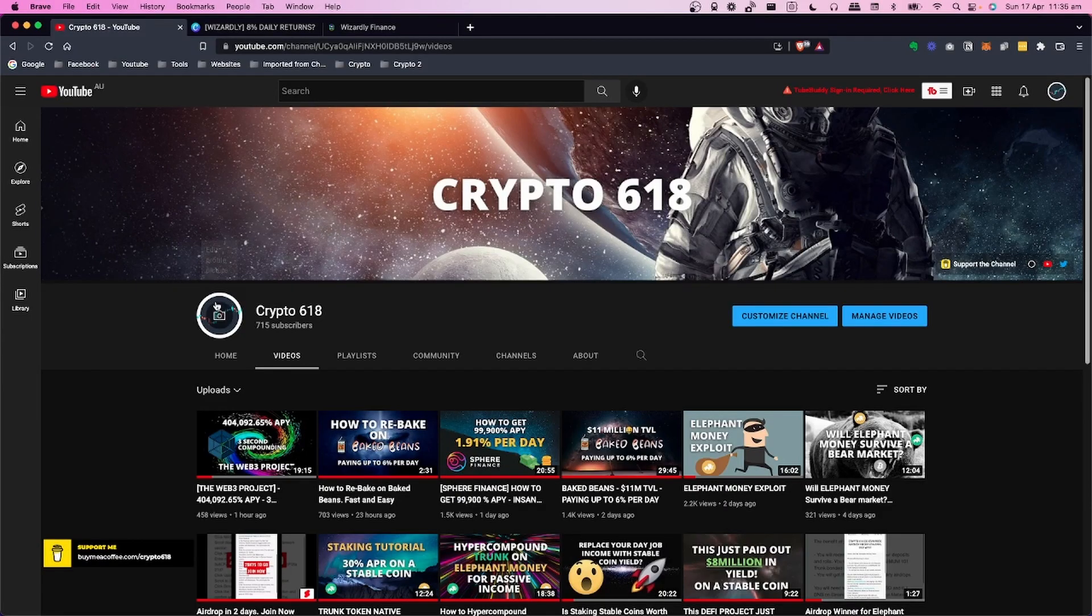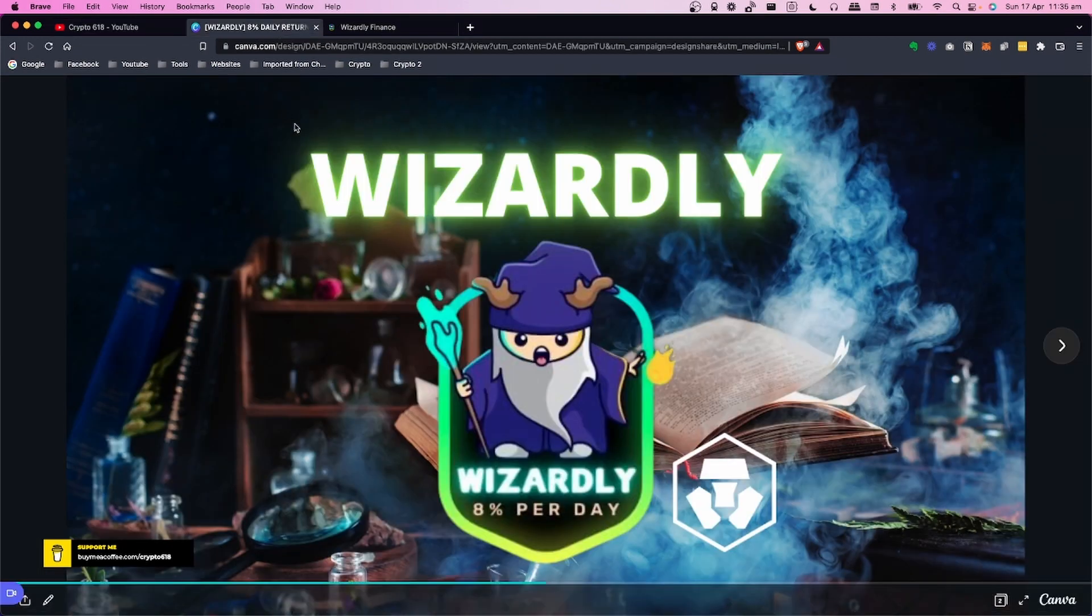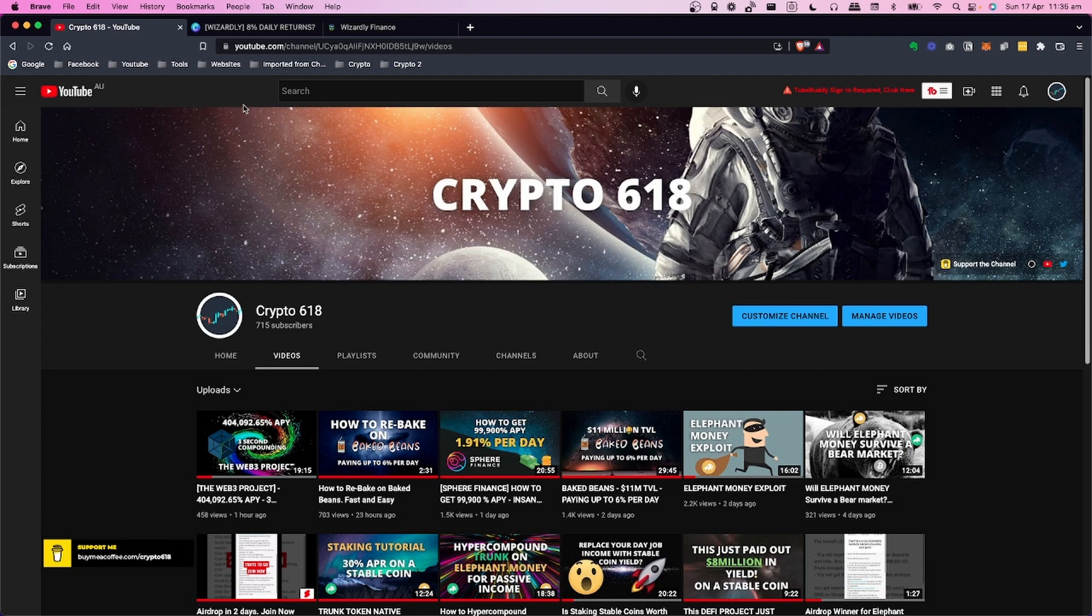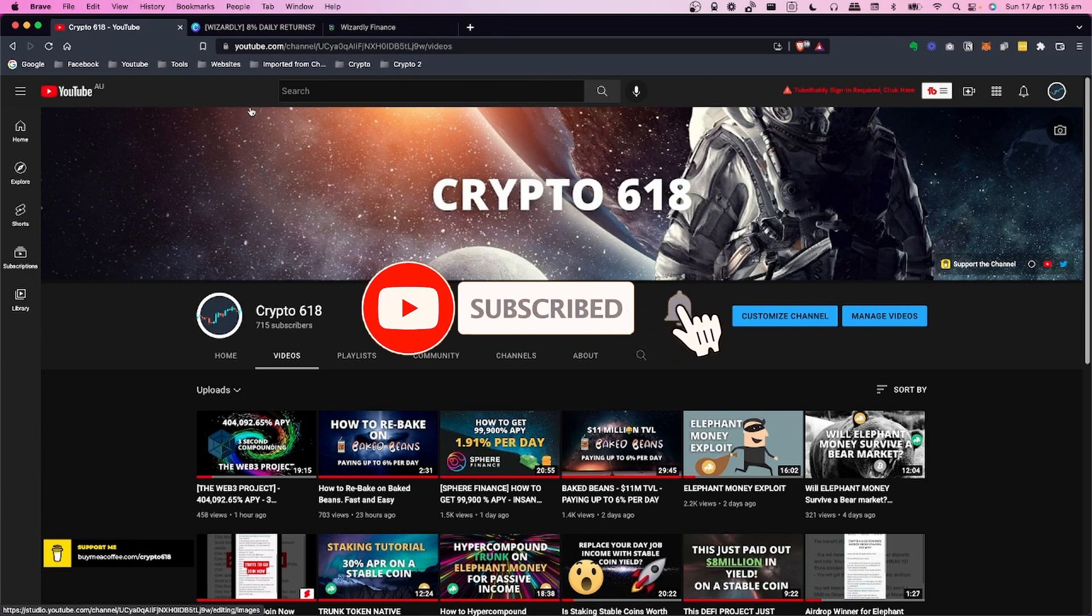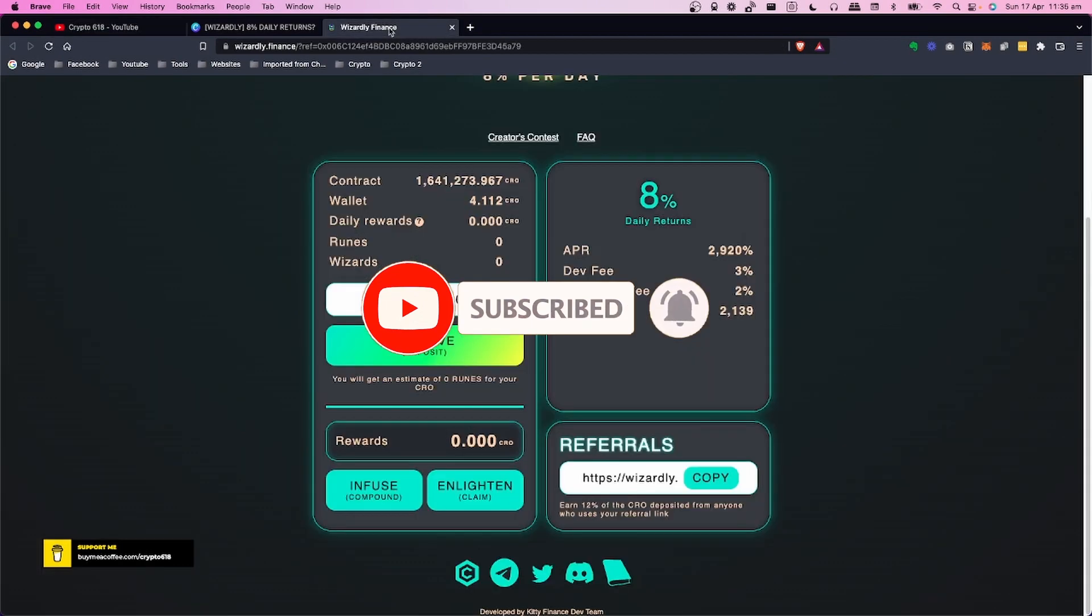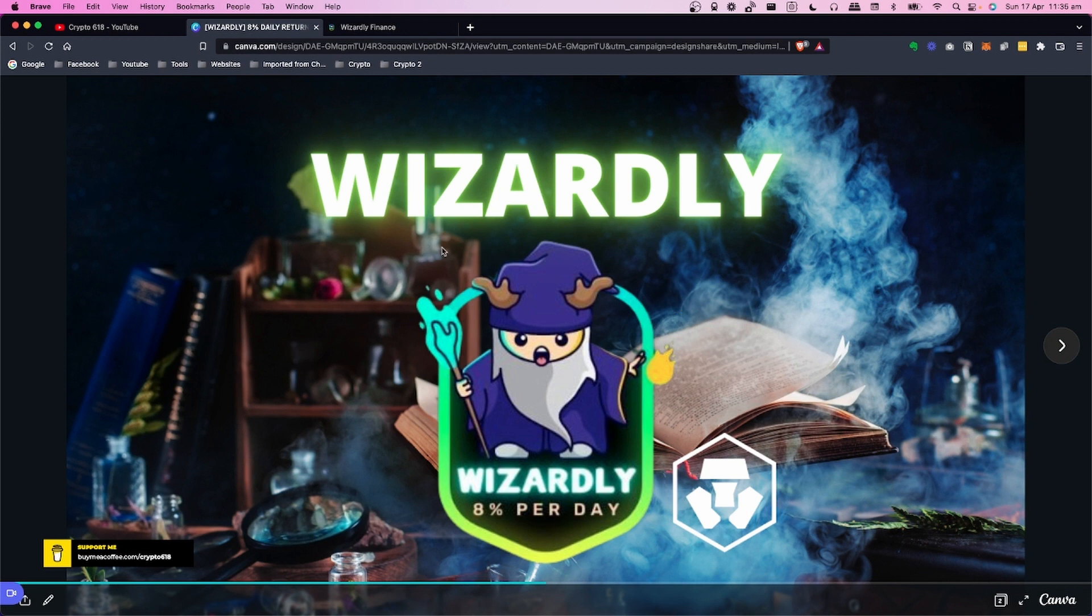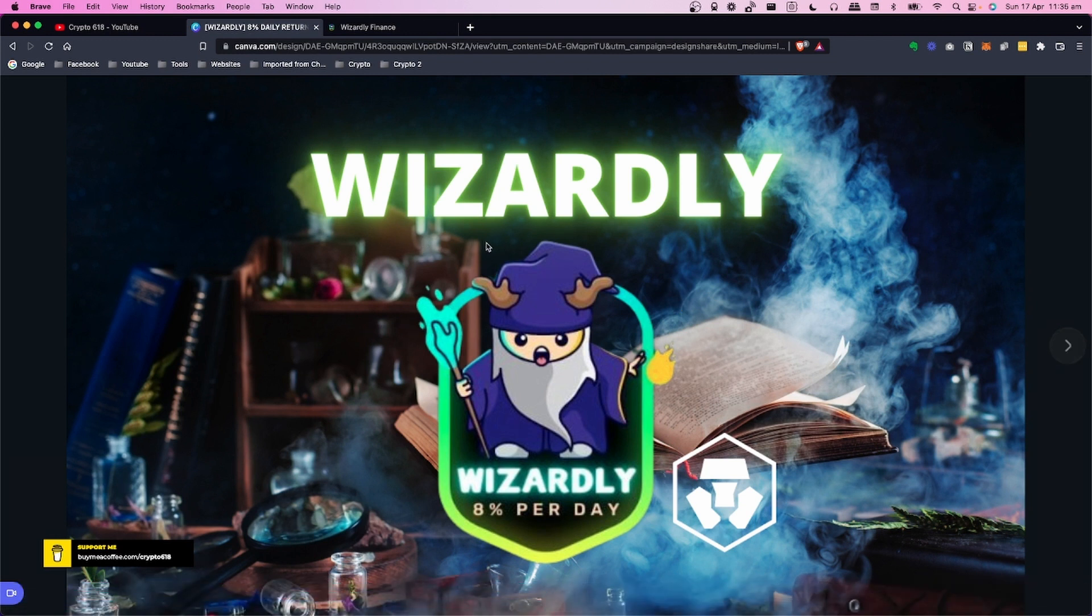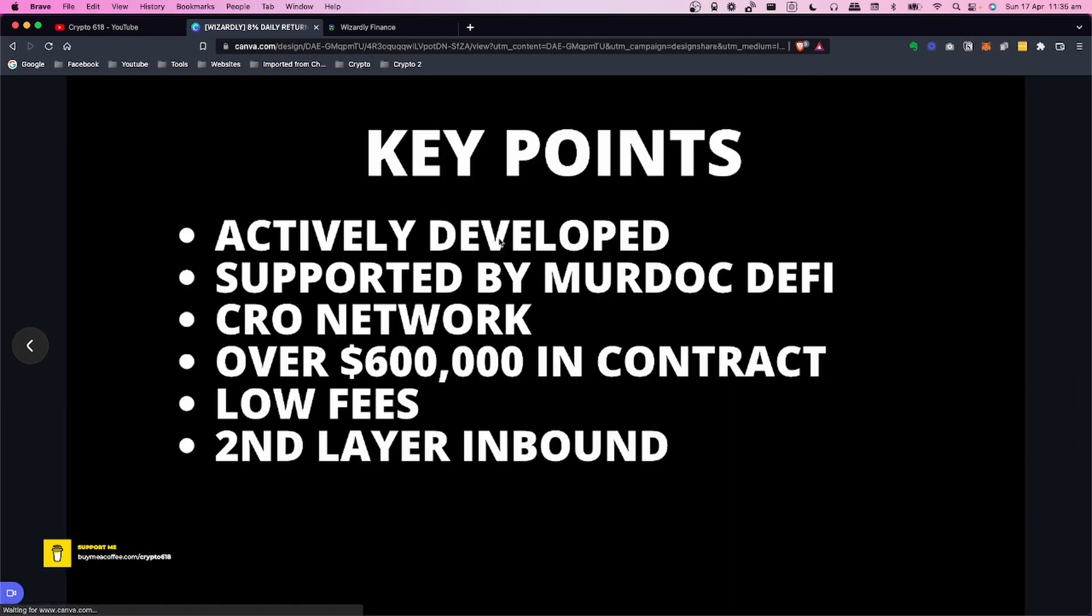Welcome back to the Crypto 618 channel. In today's video we're going to take a look at Wizardly, paying up to 8% per day. Before we get started, if you would like to see more of these videos, hit the subscribe button and the bell notification. Wizardly Finance offers 8% per day. I've covered a few of these - you could class them as interesting games or ROI platforms. This whole crypto space is always changing, so this one's a little bit different to some of the others I've covered.